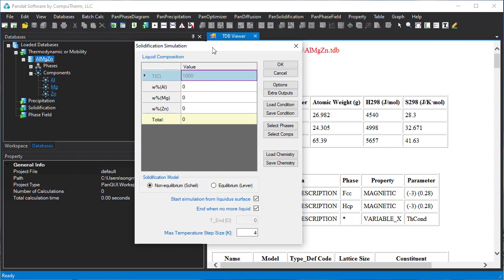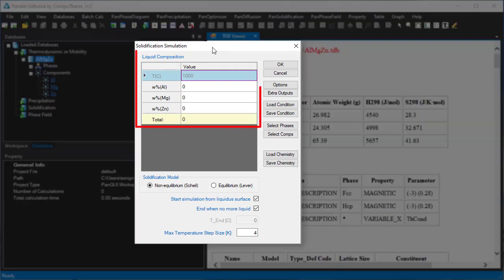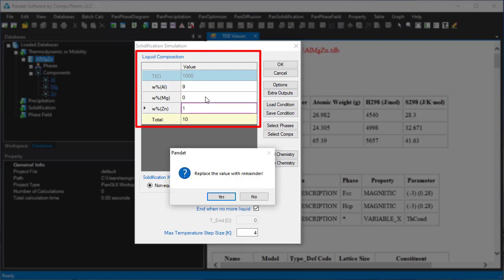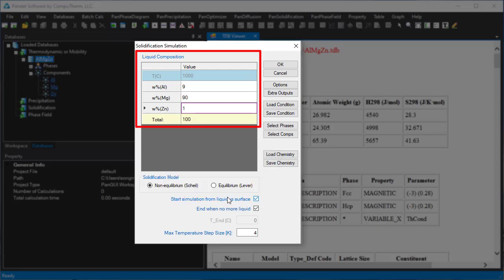In this window, we can set the alloy compositions. For example, we set 9% of aluminum, 1% of zinc. Right-click on the magnesium field, click yes to set the magnesium as balance.